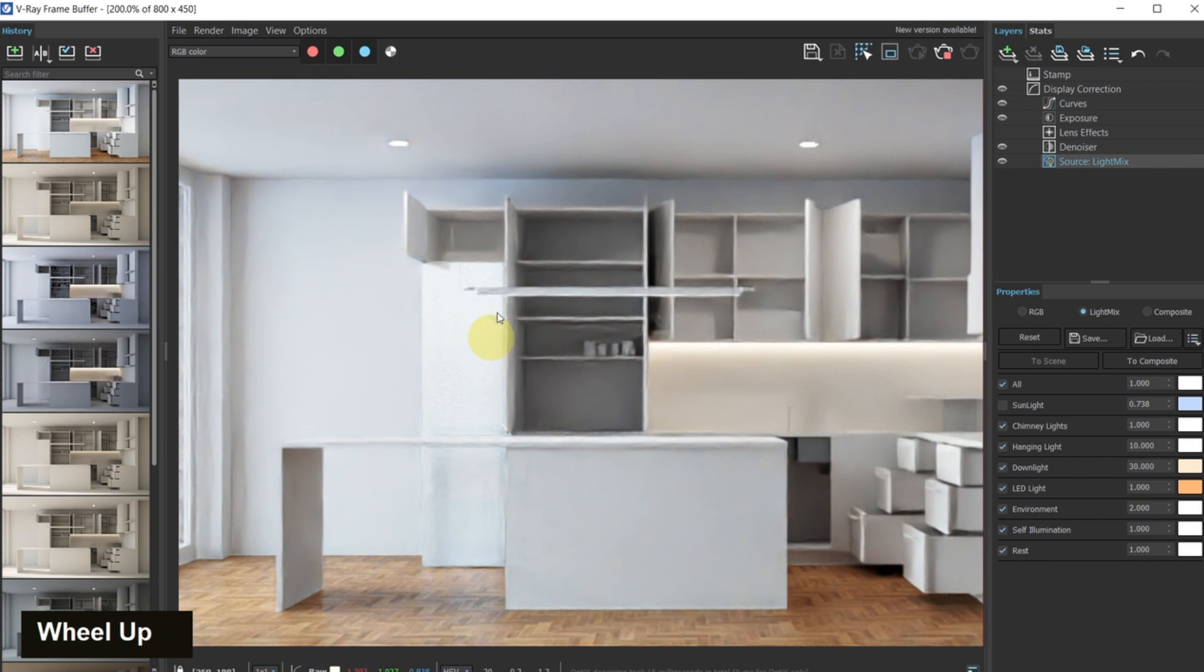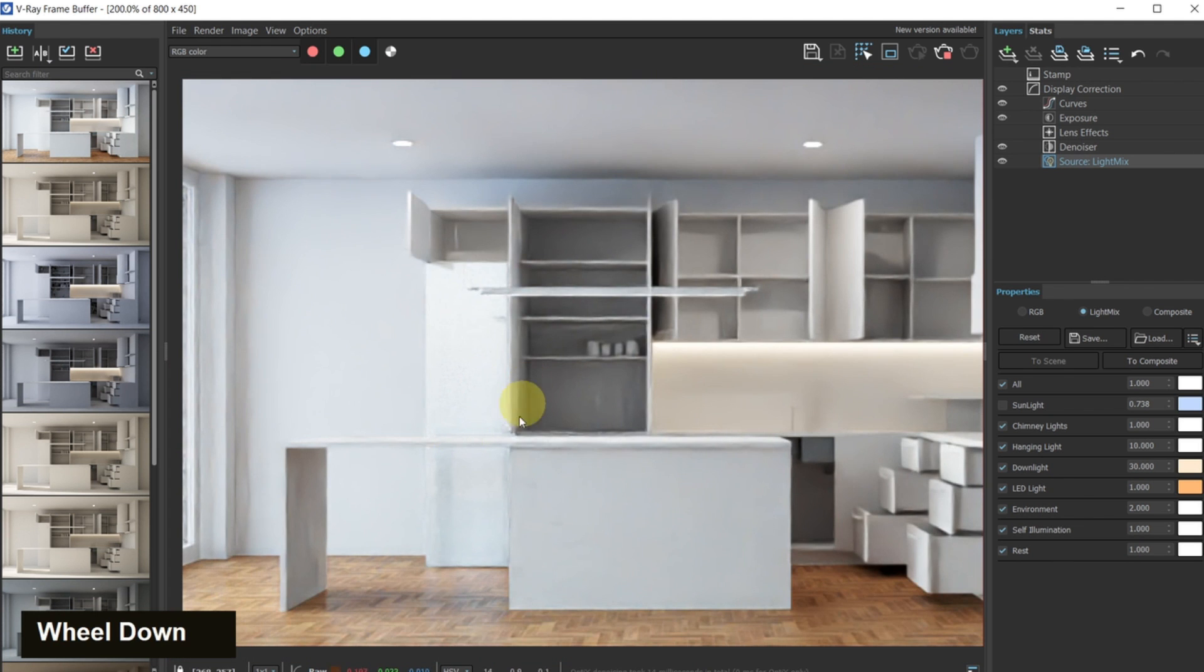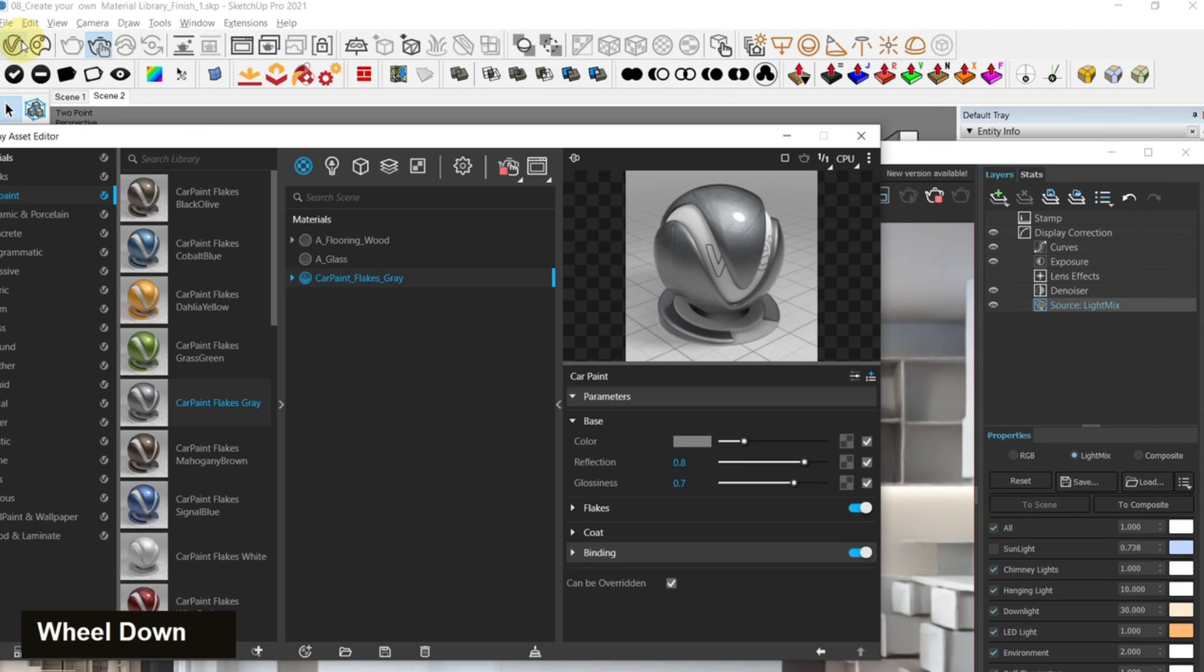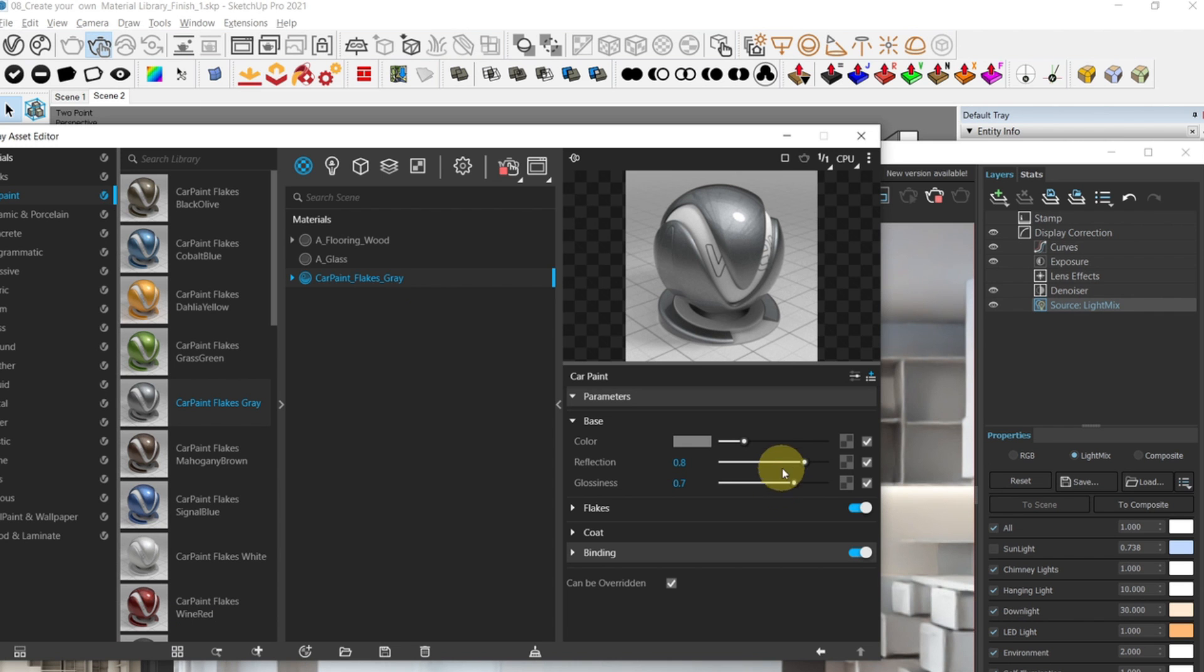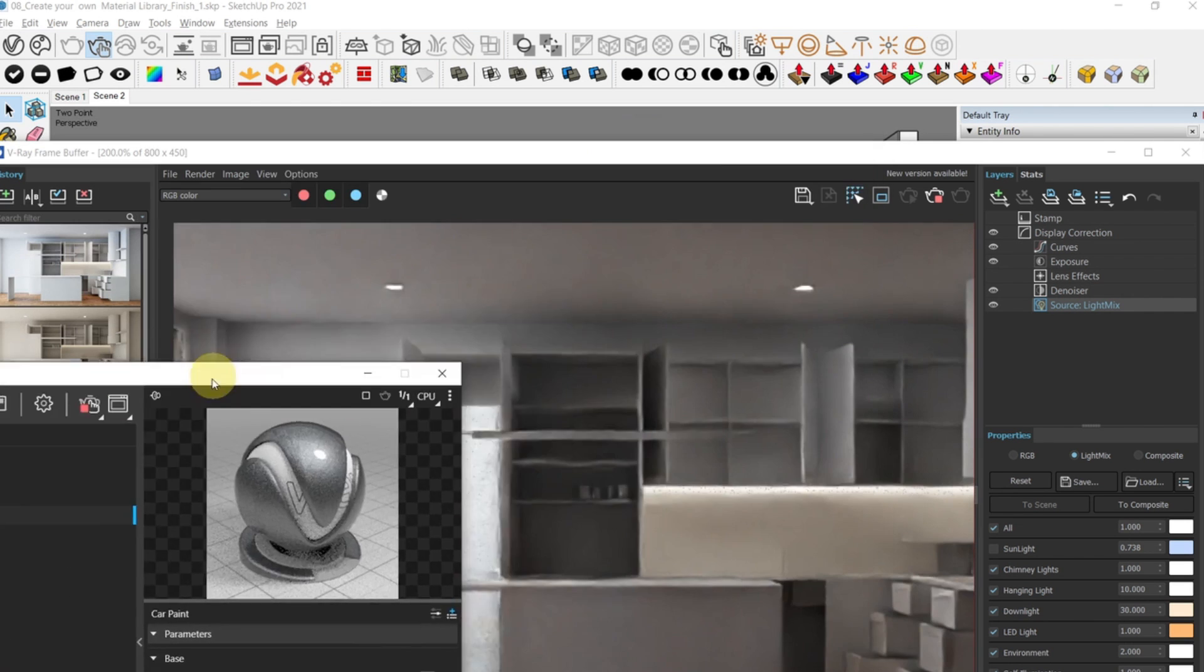You can of course adjust the values if you feel that this fridge is a little too reflective. Simply go to the asset editor, go back here and you can reduce the reflection values.